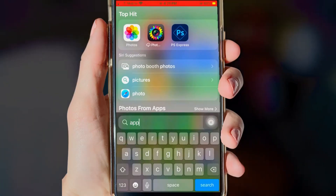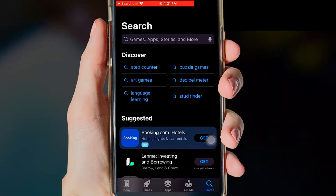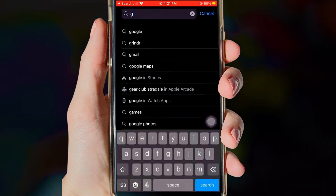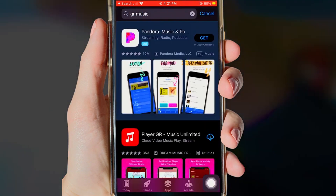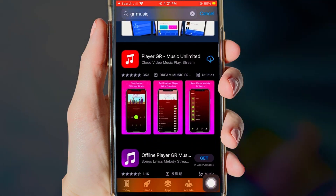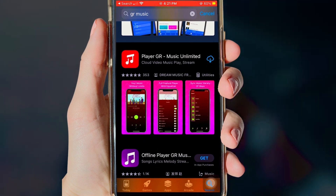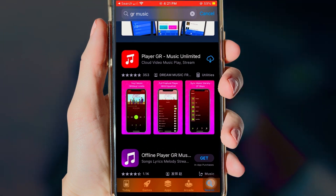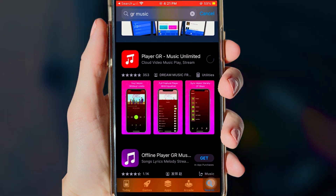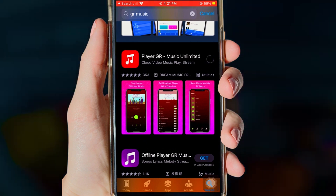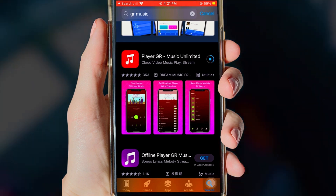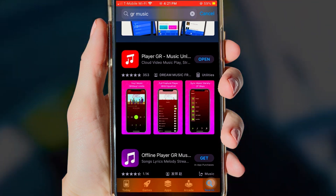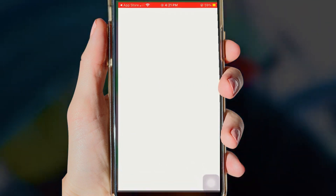Step one: open up and locate the App Store, and then type in the search bar GR music. Once loaded, scroll down and click the second option, Player GR Music Unlimited. You may or may not have to sign in with your account, but once you have done that, wait for this to download and then click open.